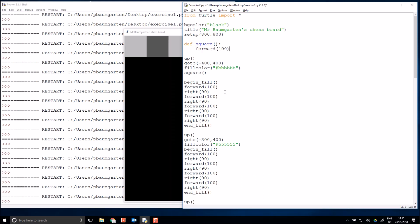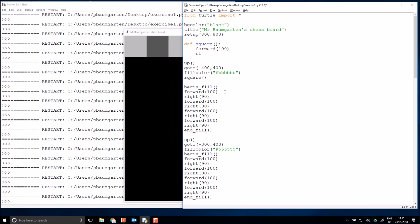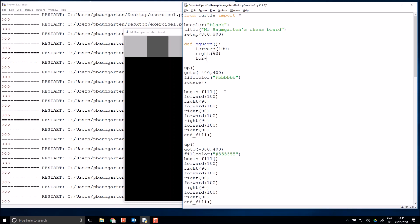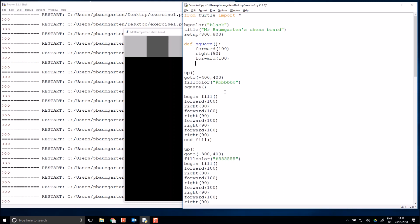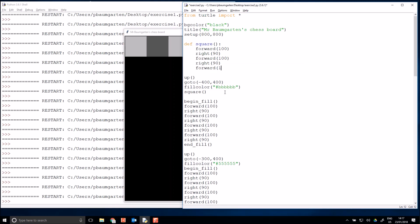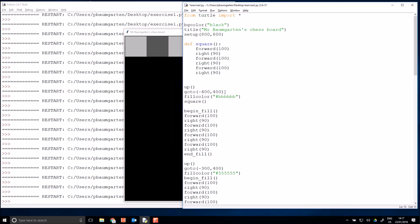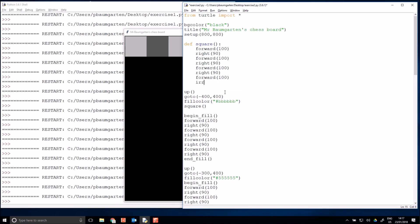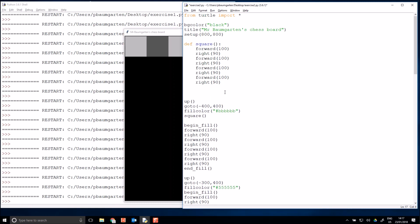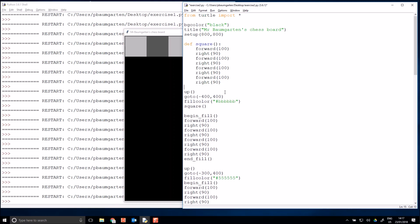Inside the square function, I'm going to go forward 100, then turn right 90, forward 100, right 90 — and do this two more times to complete my square. Then I'll put in a blank line when I'm done. And now I actually have a square command.